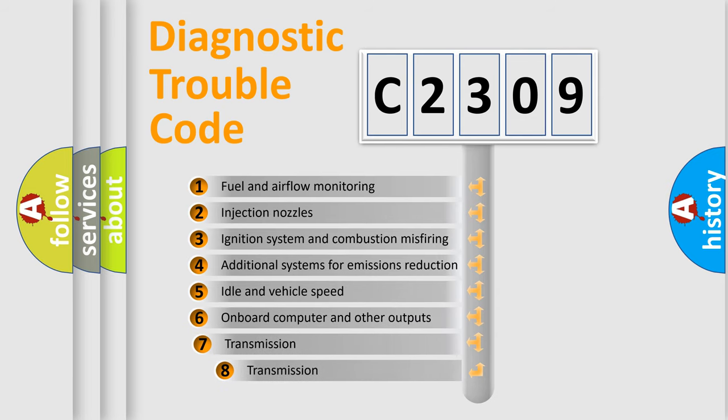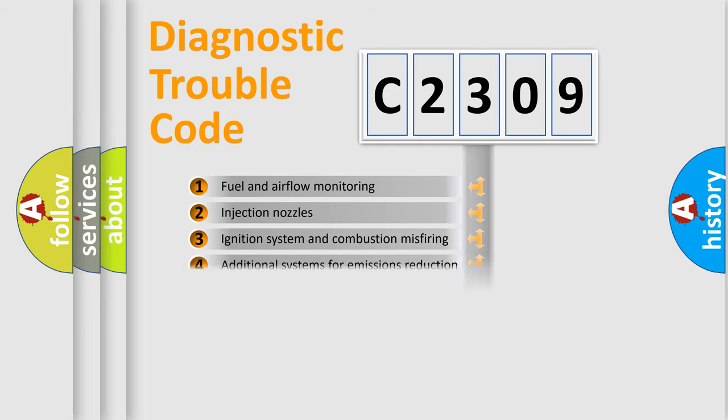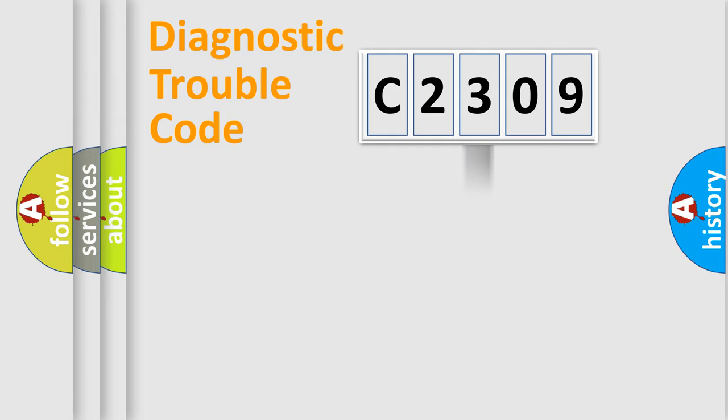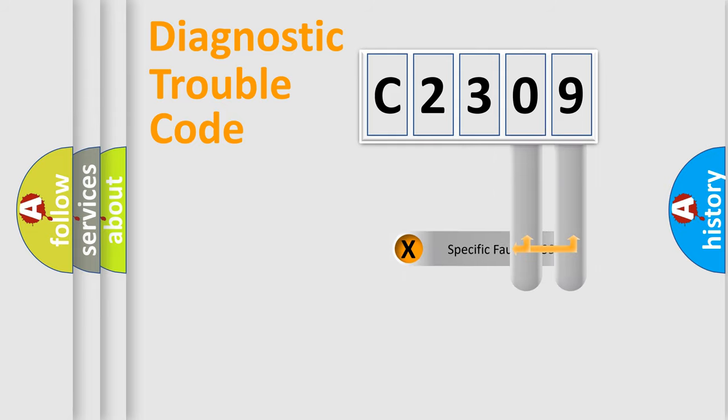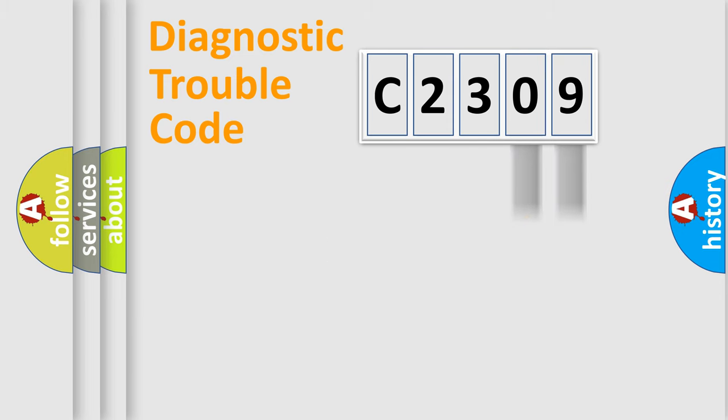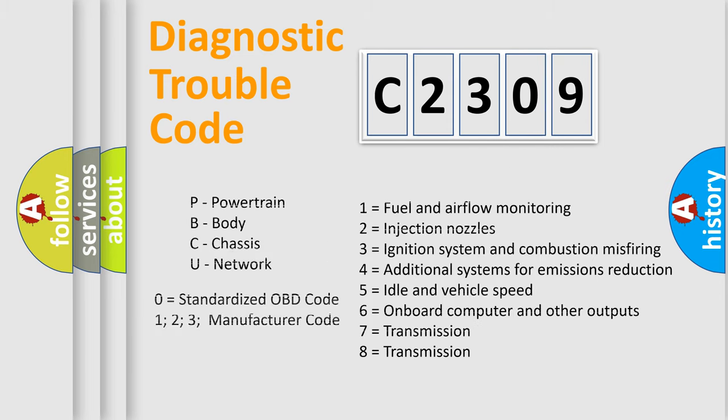The third character specifies a subset of errors. The distribution shown is valid only for the standardized DTC code. Only the last two characters define the specific fault of the group. Let's not forget that such a division is valid only if the second character code is expressed by the number zero.